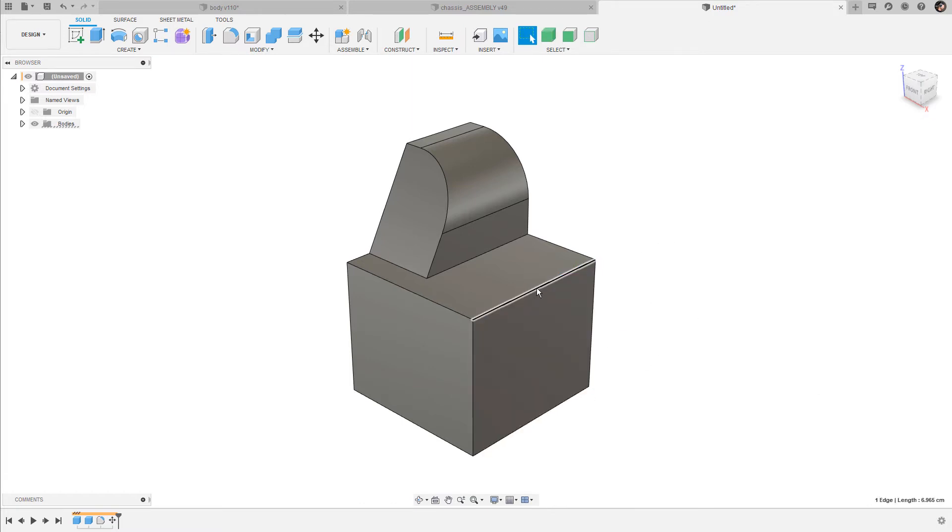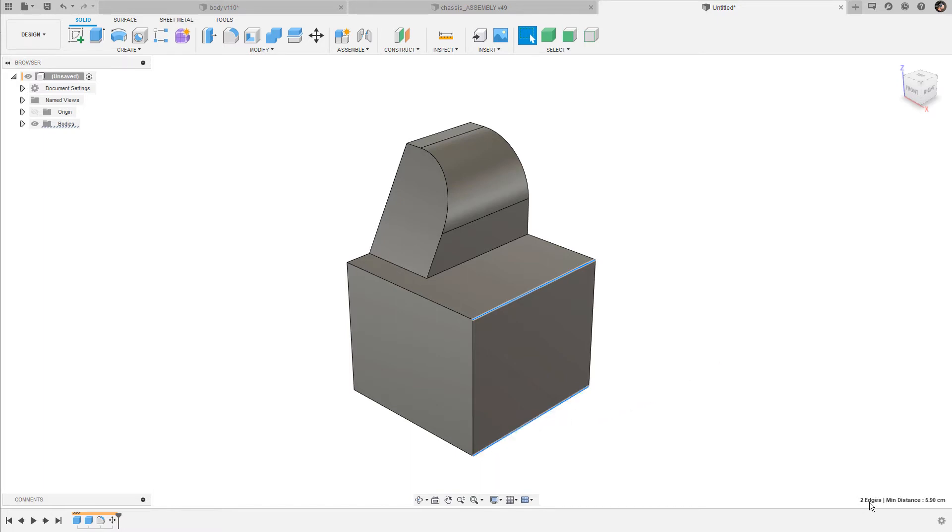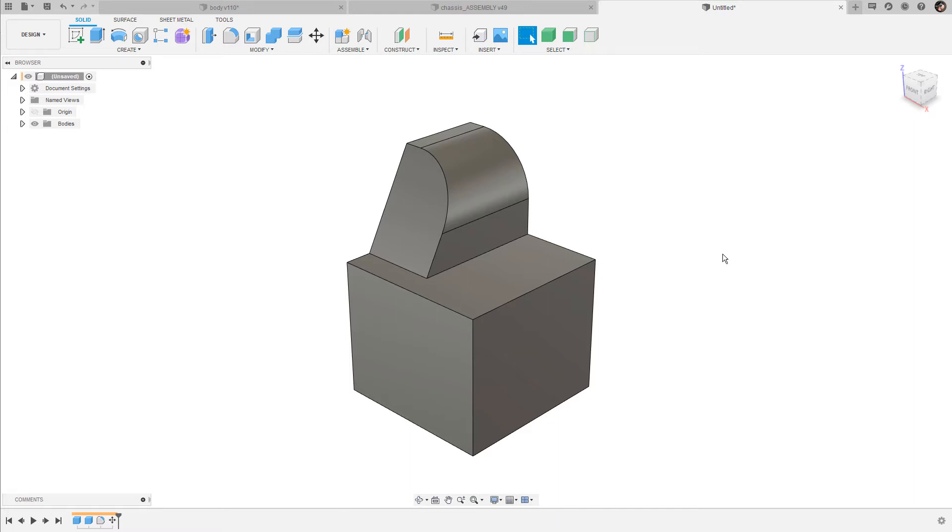So if I select the first edge here, Fusion displays the length of this edge. When I control-click and select a second edge, then I have two edges selected with a minimum distance between them of 5.9 centimeters. This is something I was already describing in the previous video, but it's really useful and handy to make quick measurements fast.